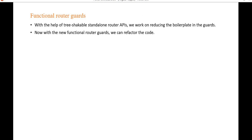Next is functional route guards. With the help of the tree-shakeable standalone router API, we can work on reducing boilerplate in guards. Using code refactoring, we can reduce the bundle size of Angular. The new functional route guard will help us refactor code more efficiently.